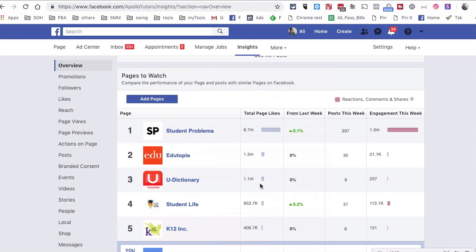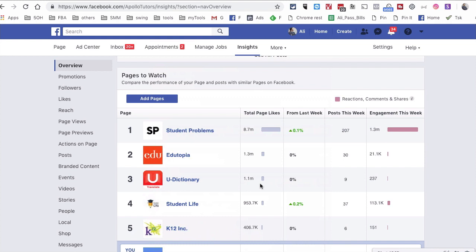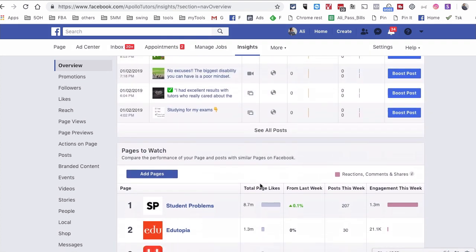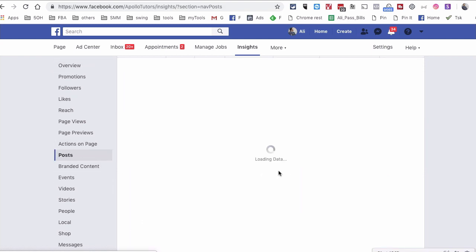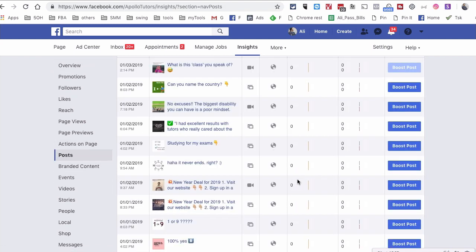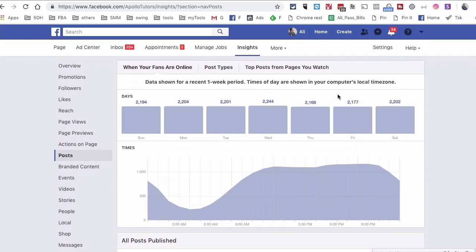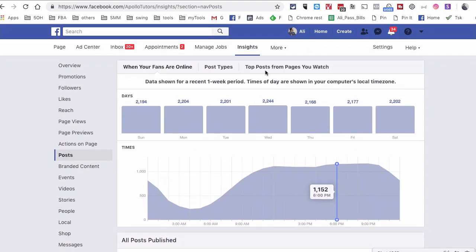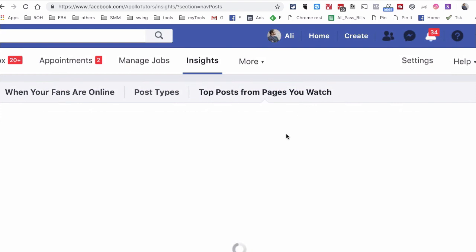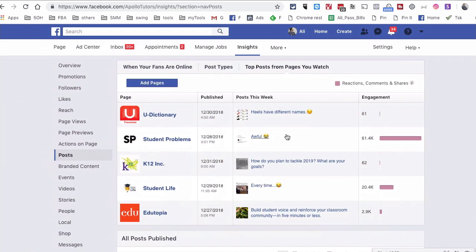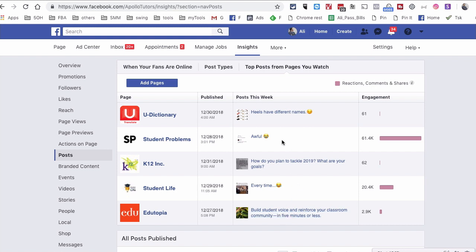Right. Now here is another really cool tactic. So we're going to go to Posts. So we were inside Overview, now go to Posts. And look at this. So Top Posts from Pages You Watch. Click on that. Now this is, I call this the best of the best. So here are all the pages we watch, and here is the best post from that page during last week.